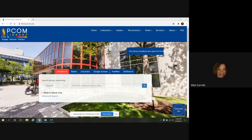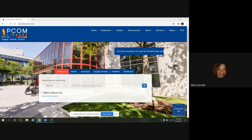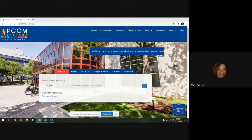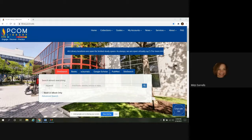My name is Mitzi Sorrels, and I'm the cataloger and Special Collections Librarian at PCOM, and I'll be your presenter at today's Lunch and Learn.